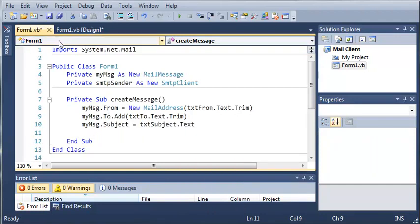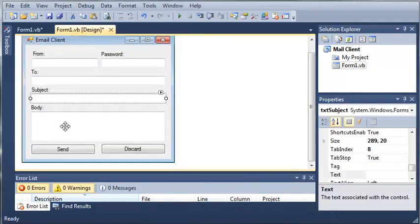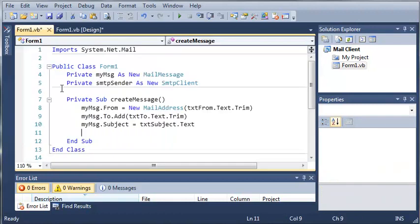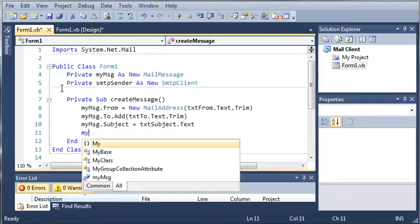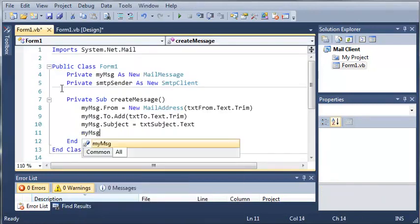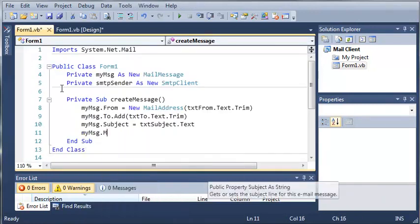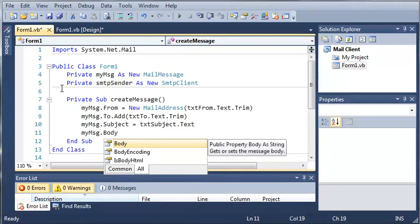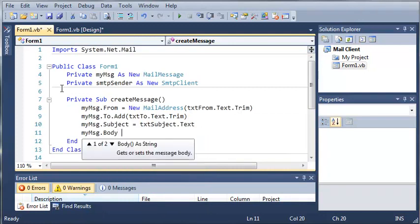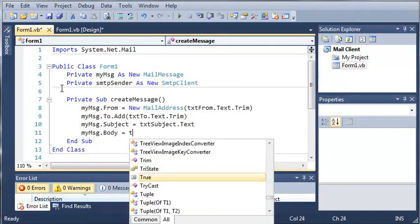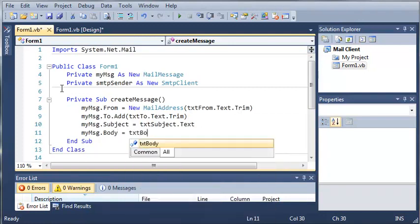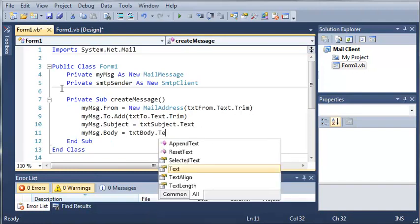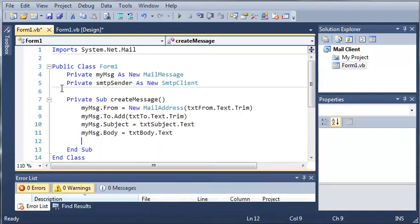And now what we need to do is we need to create the body. So my message dot body gets or sets the message body. We're going to set that equal to text body dot text.